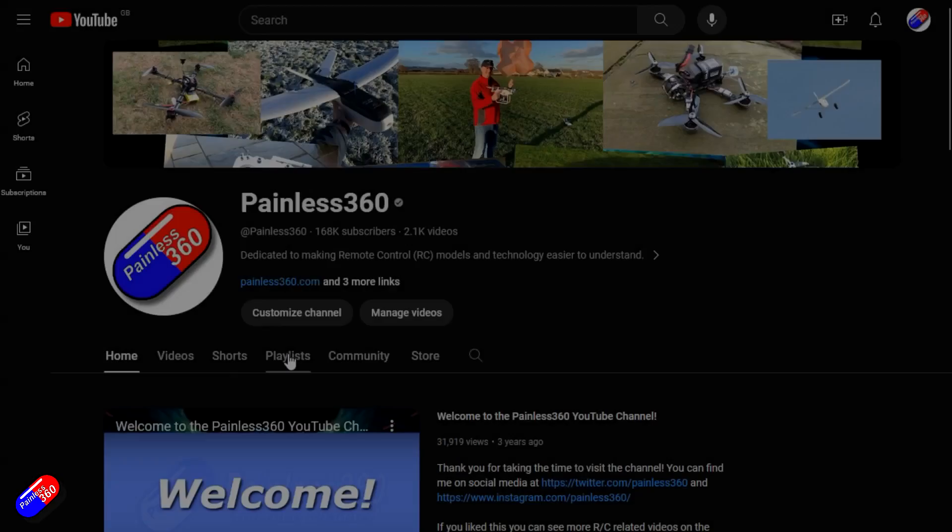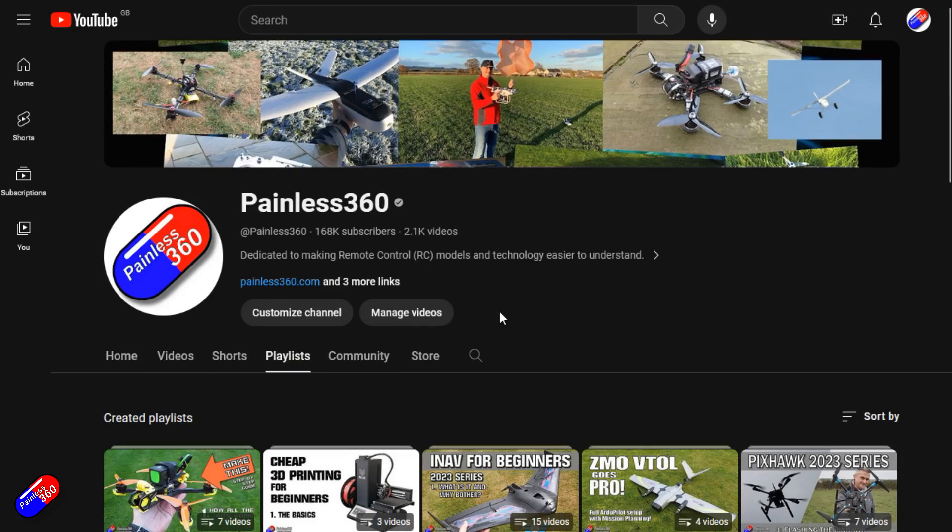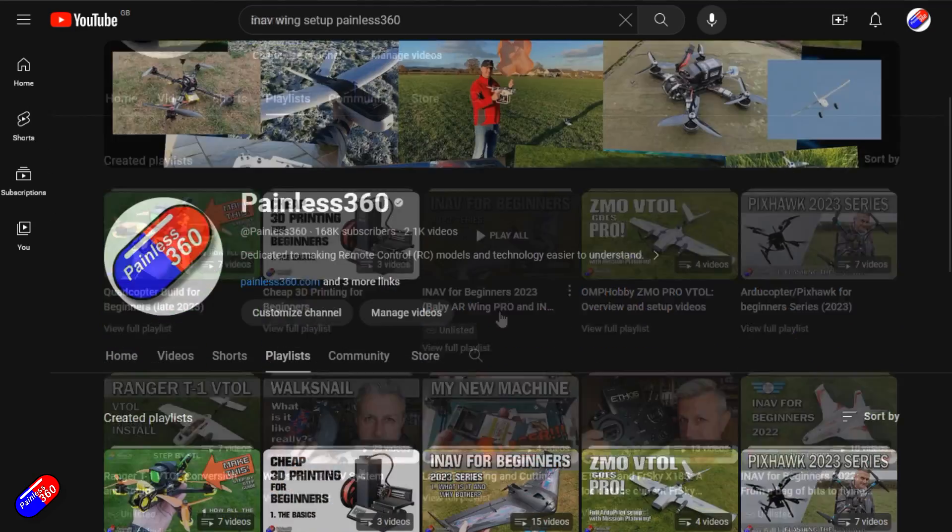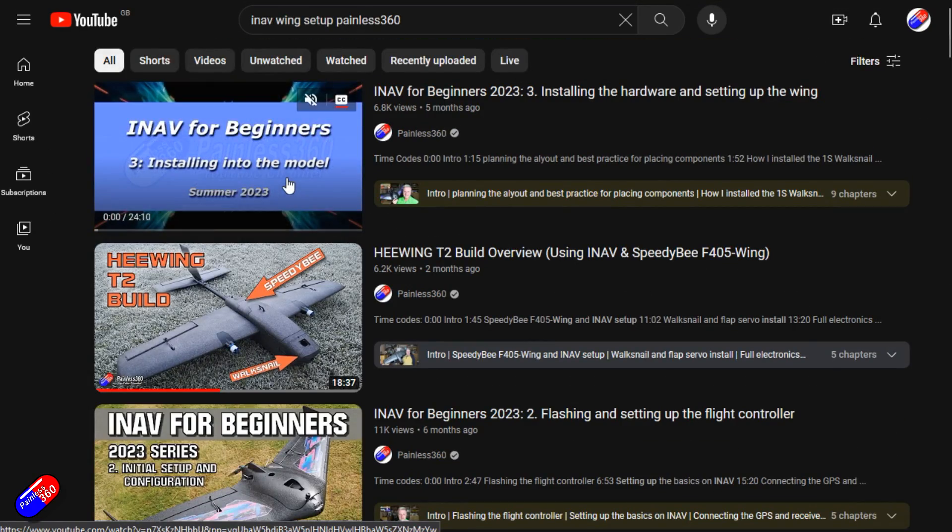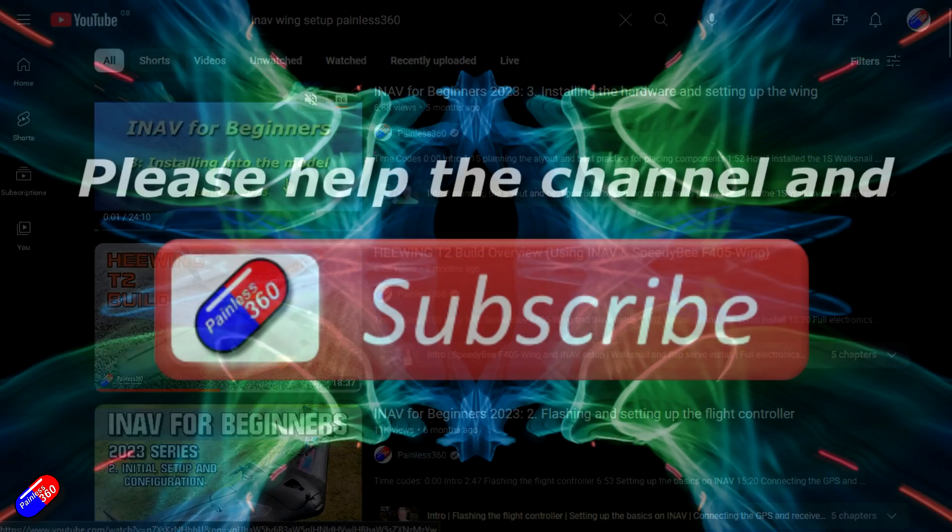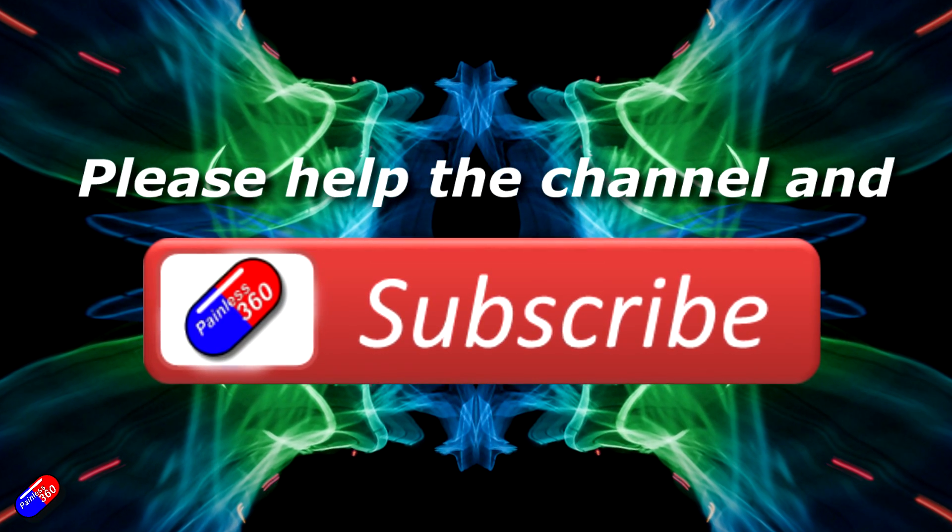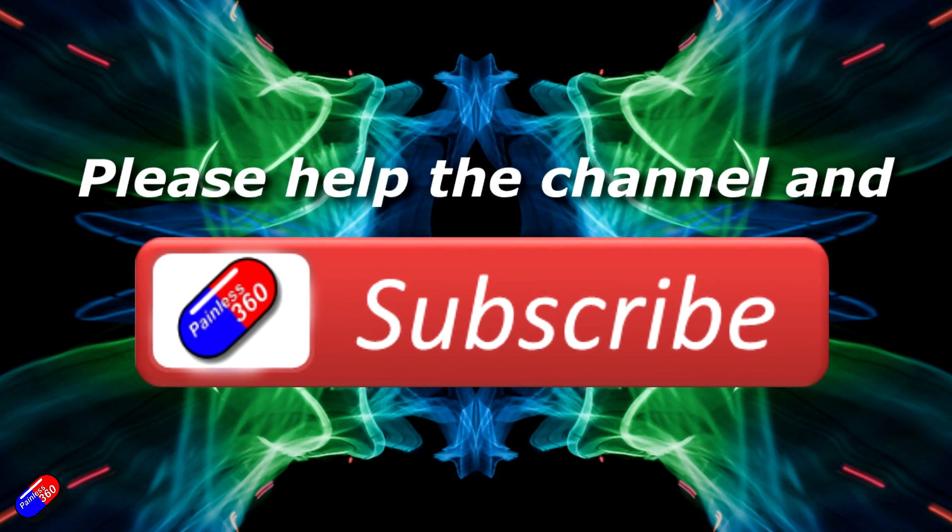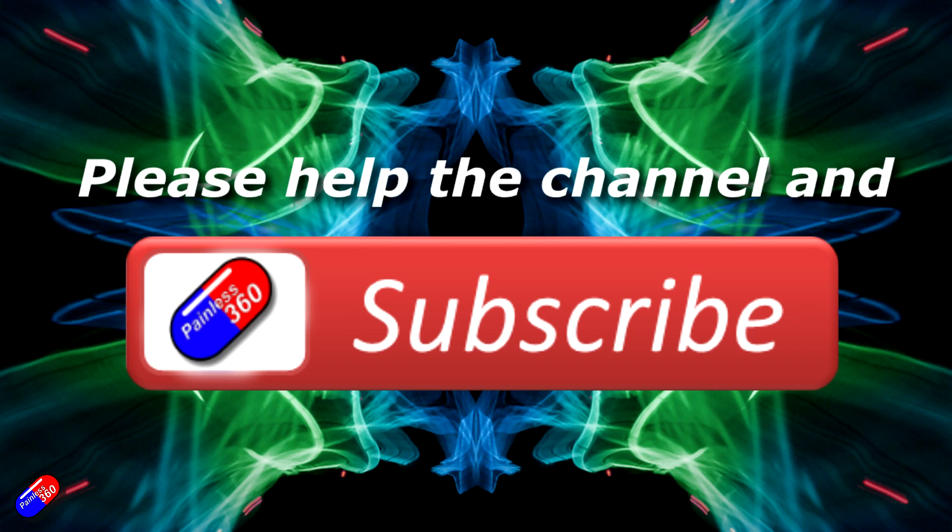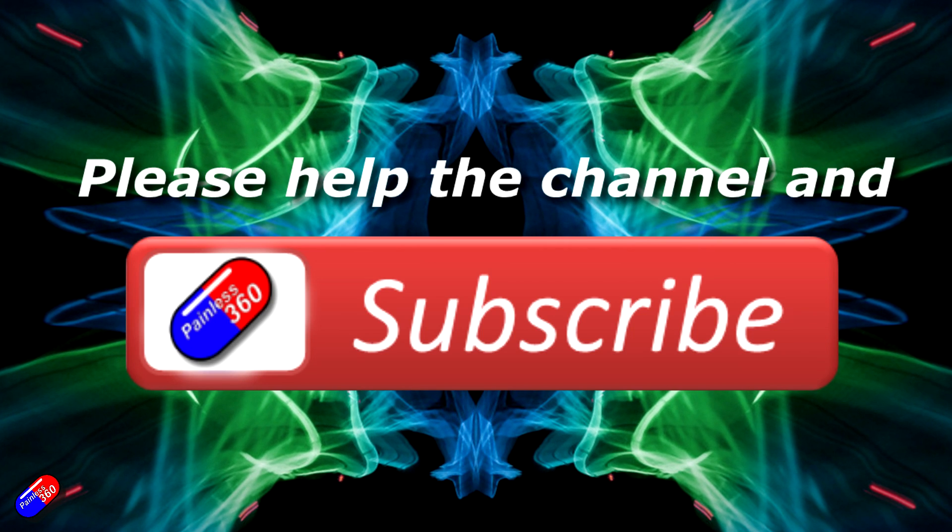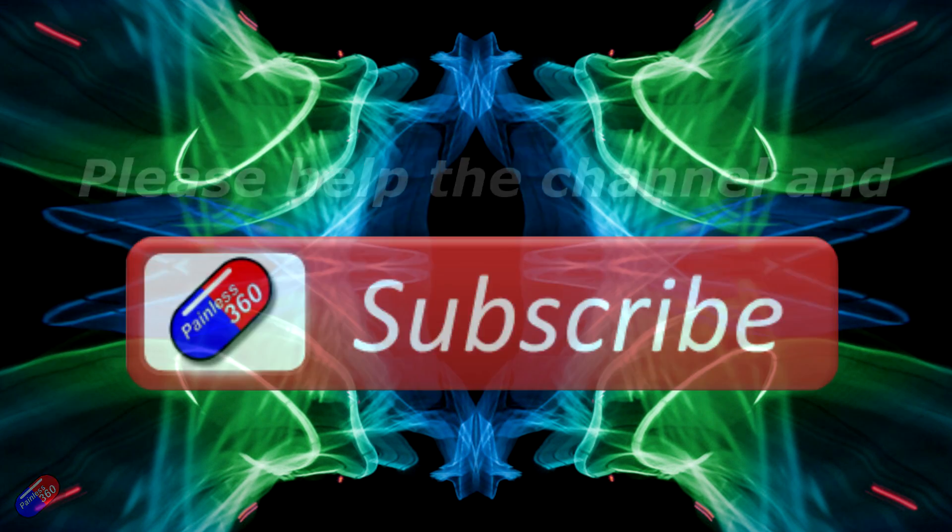Thank you for watching my video. Check out the playlist, and adding Painless 360 to your search terms will help you find my content. If you haven't done so already, please hit the like and subscribe button. It helps a lot. You can support the time I spend here answering questions and helping others by using the links in the video description.